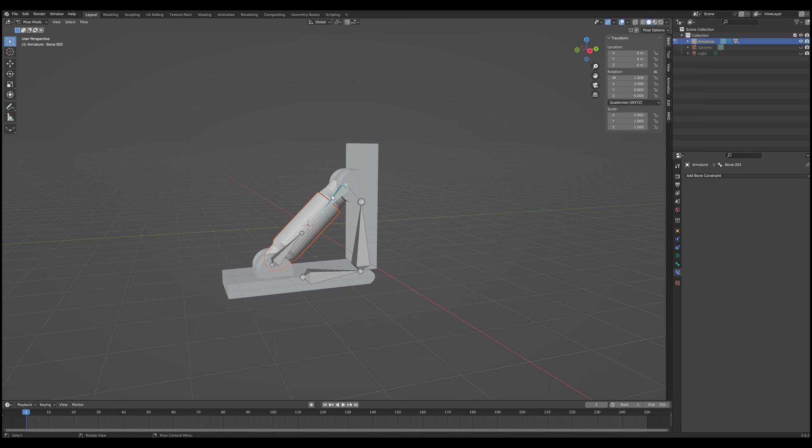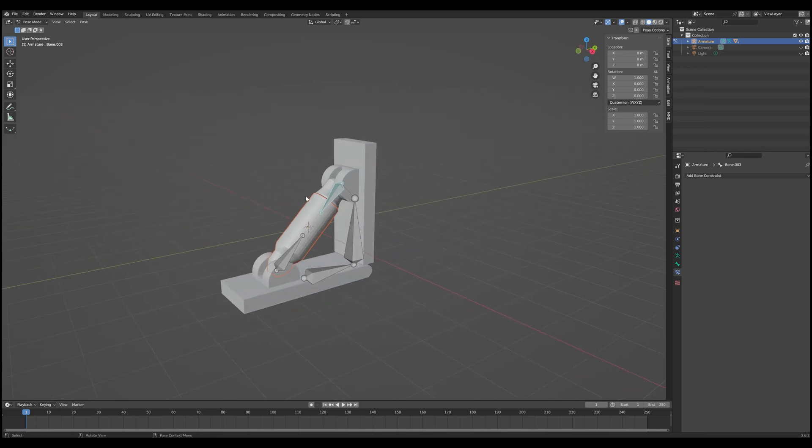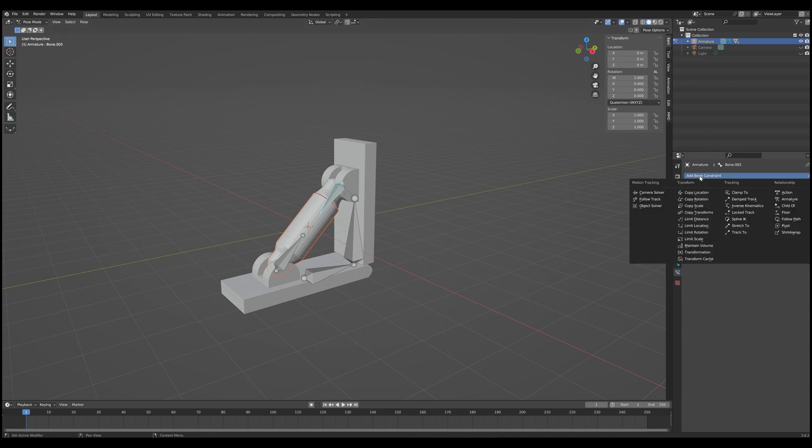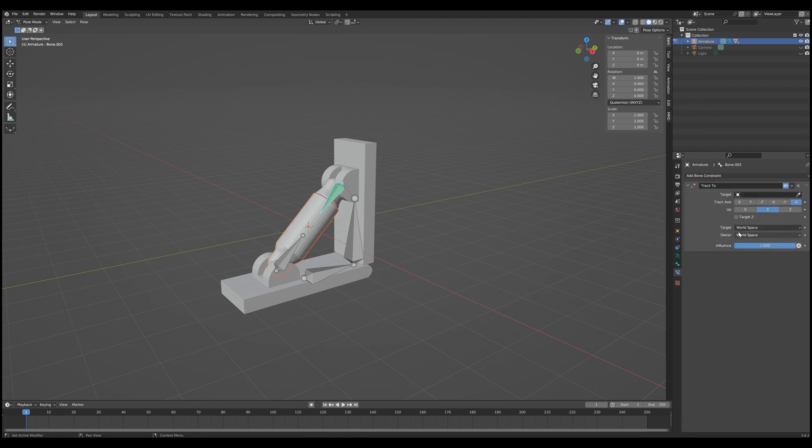And luckily we'll be able to get this piston effect using the look to constraints. So what we want to do is first we're going to select the bone that controls the piston rod here. And we're going to go to the bone constraints menu. Make sure you're in pose mode whenever you do this, otherwise this menu option might not show up. And once you're in this menu, you want to add a bone constraint. And you want the track to constraint.